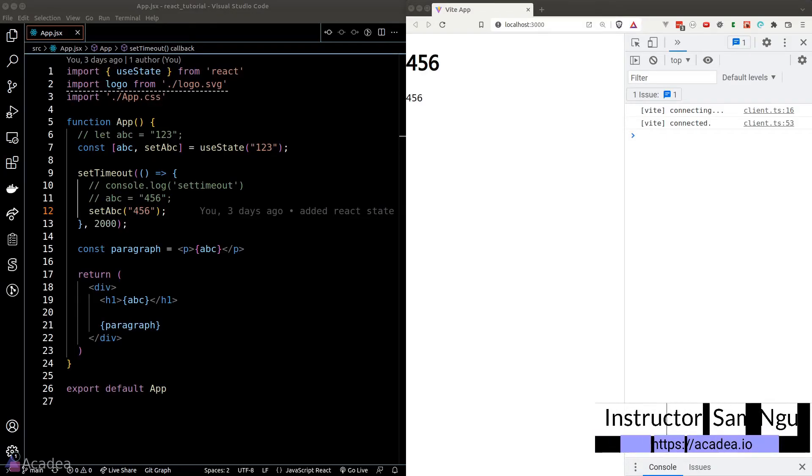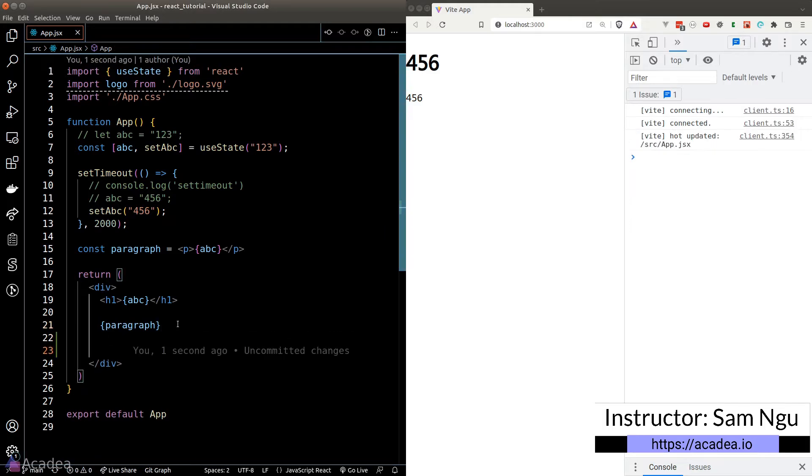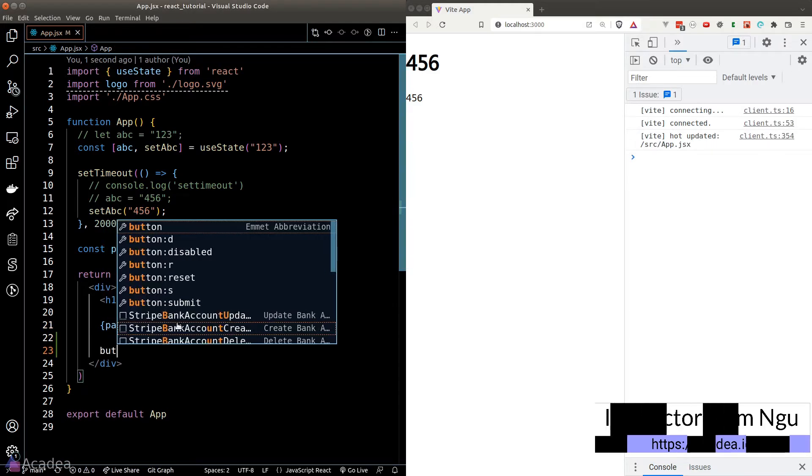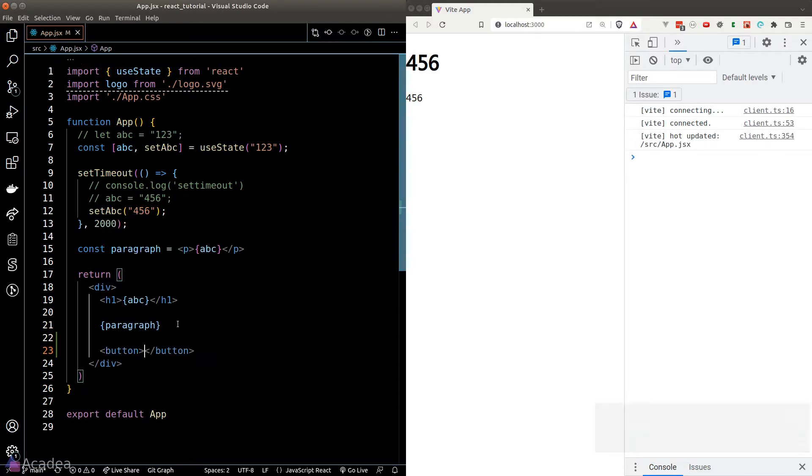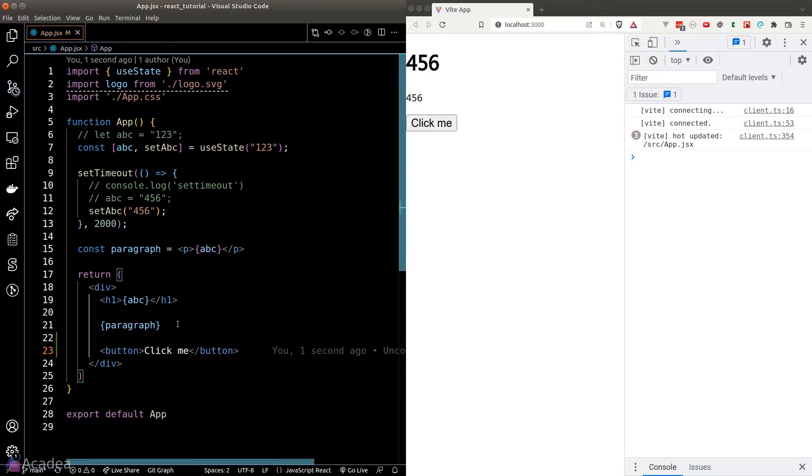React makes it super easy for us to bind event listeners to an element. Now suppose we have a button inside our DOM. And when we click on this button, we want to trigger a function.